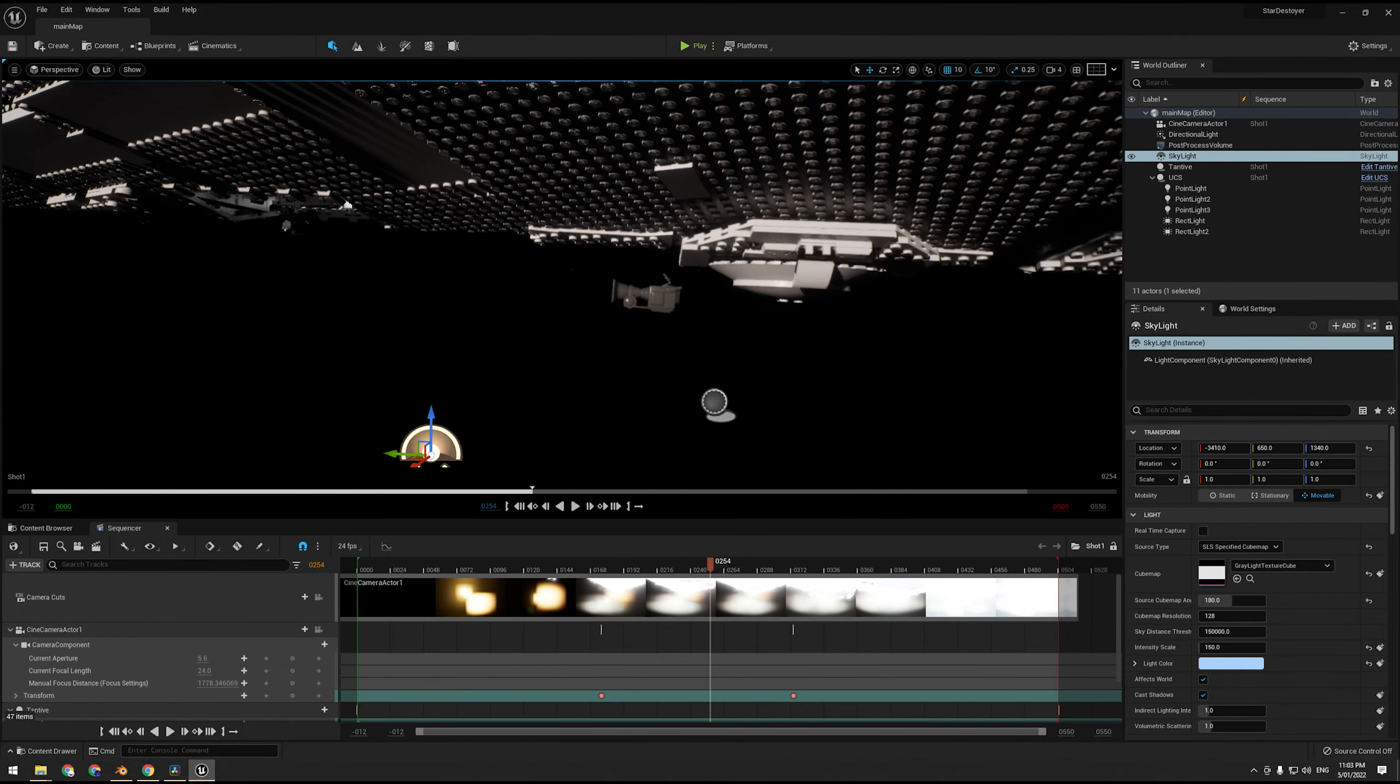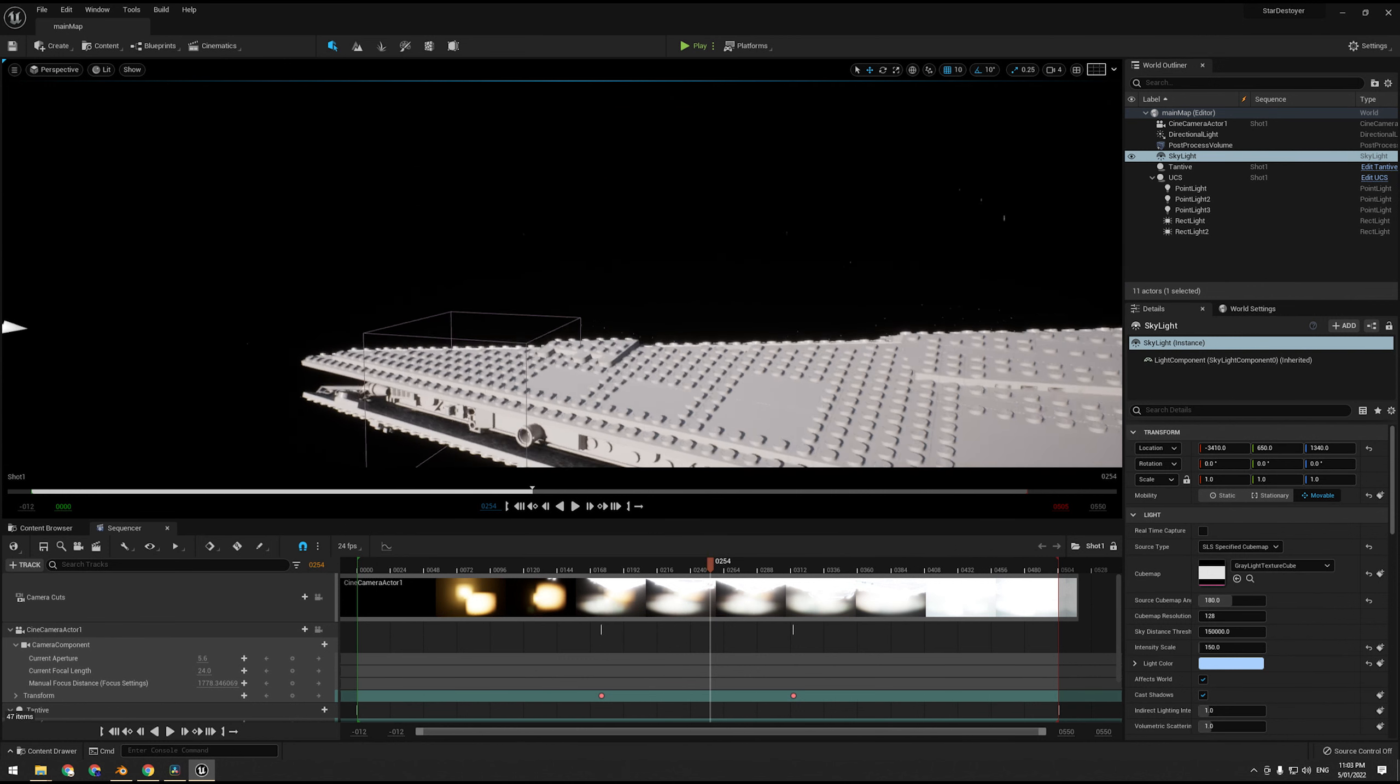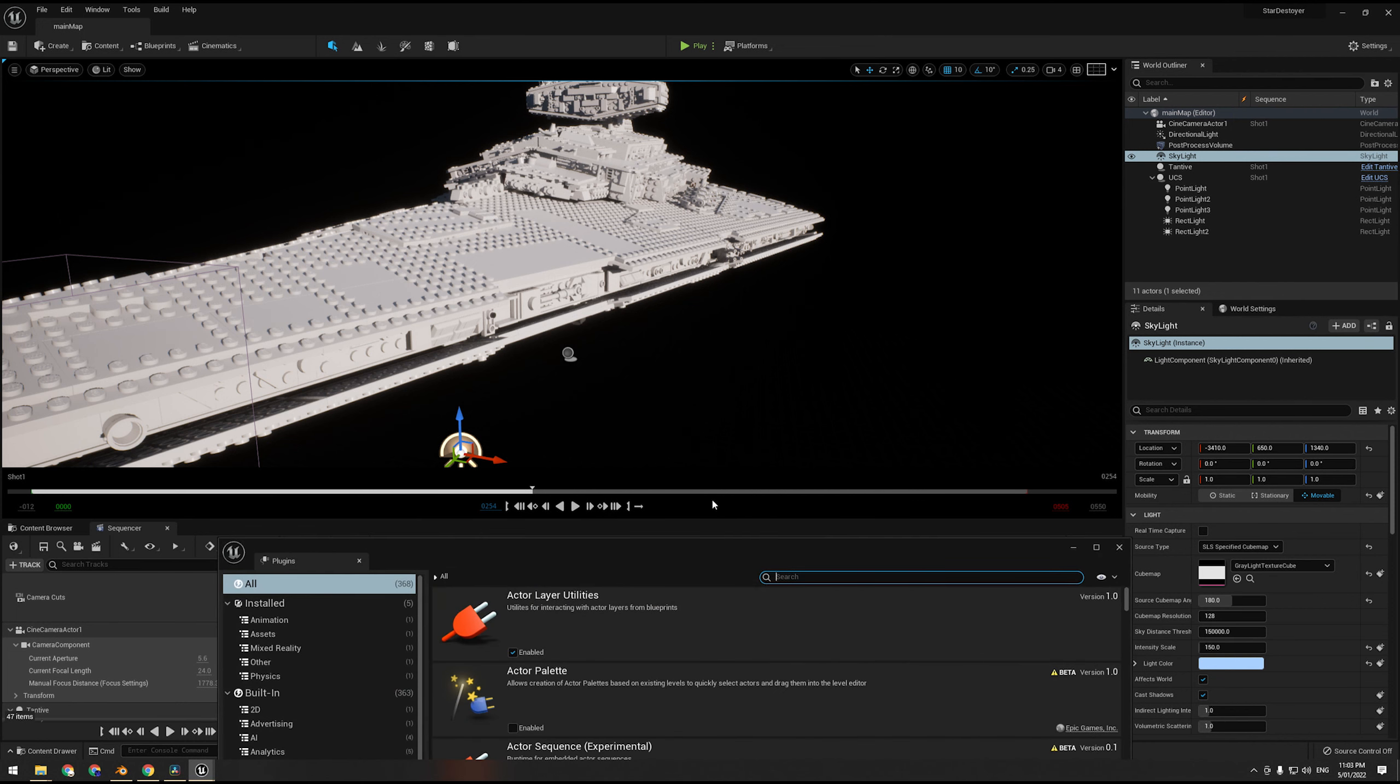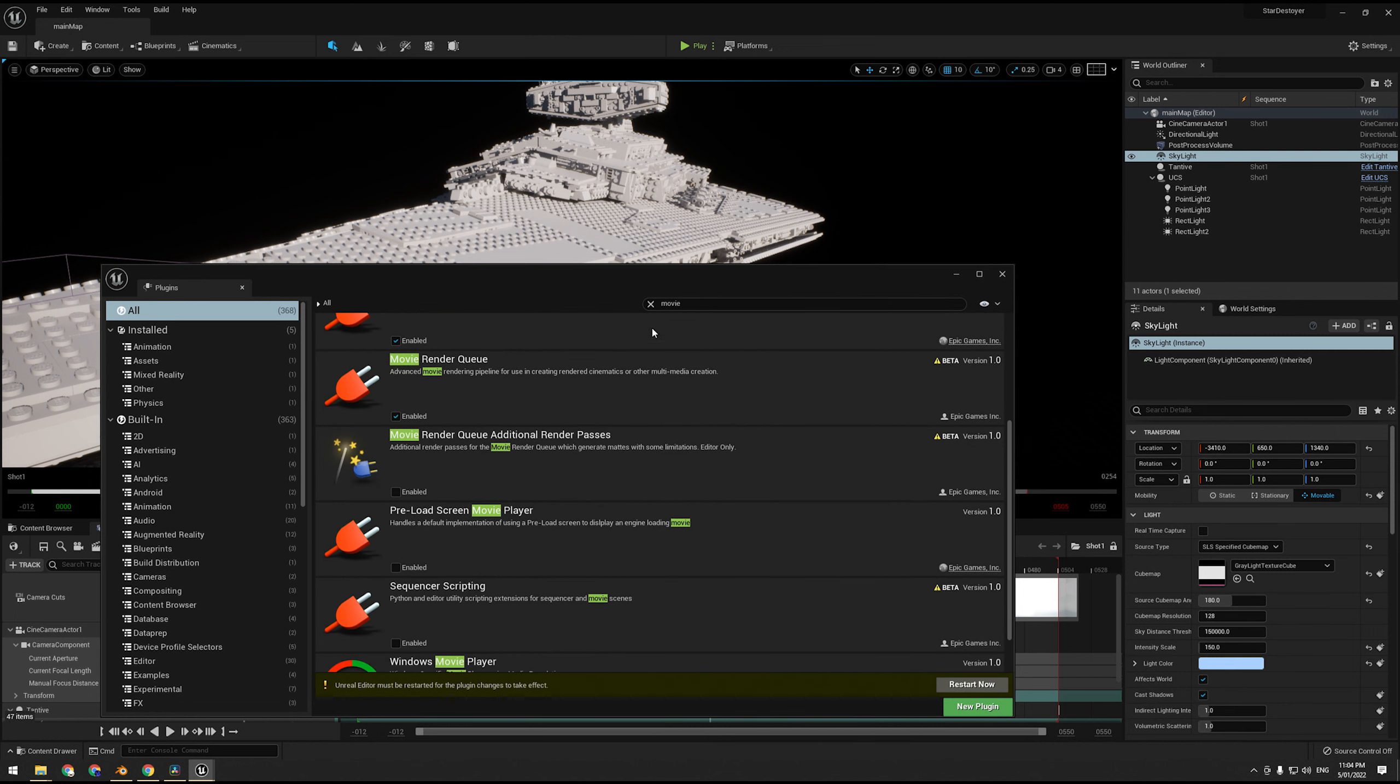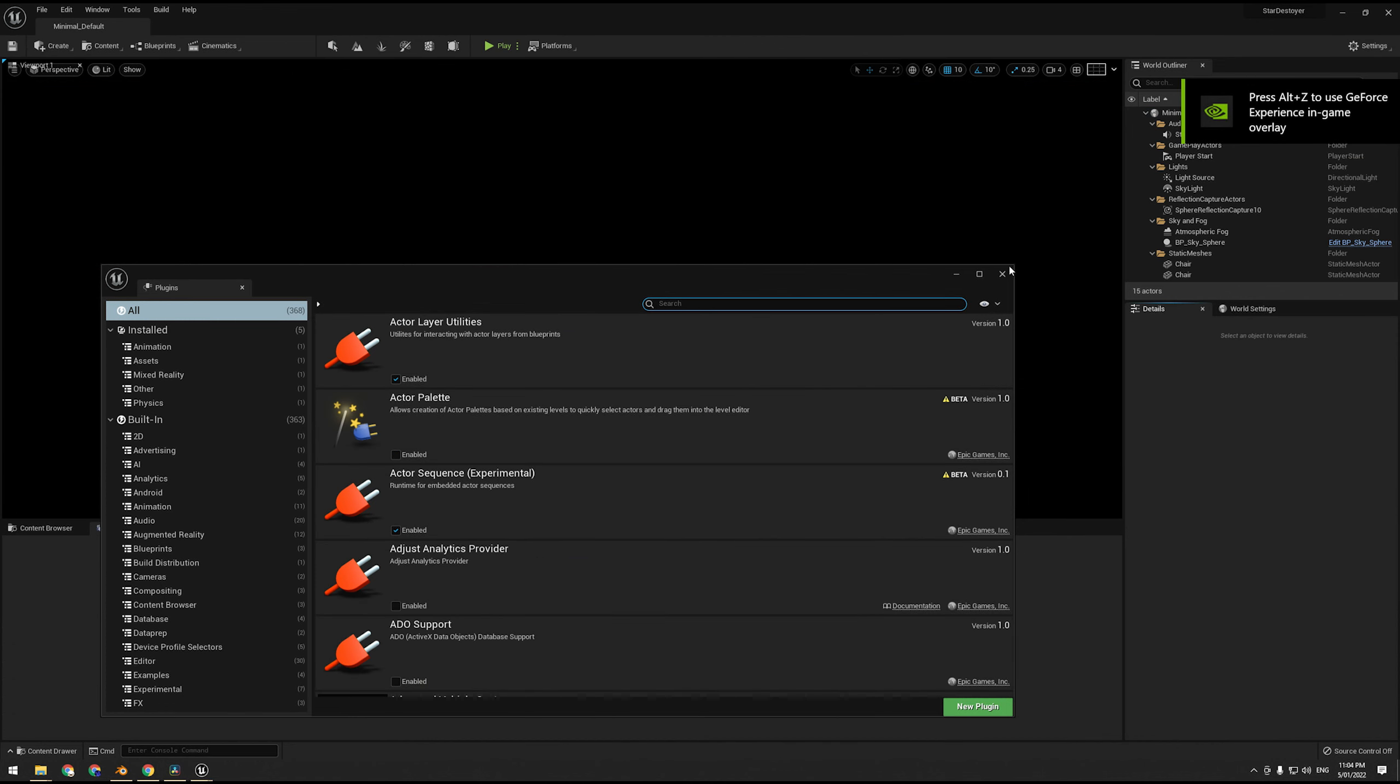So now that we've got that over and done with, we can go ahead and look at some render settings. Make sure the movie render queue is enabled, it is a plugin. Go ahead and enable it. We're also going to enable ProRes, Apple ProRes, and I'll explain in a bit.